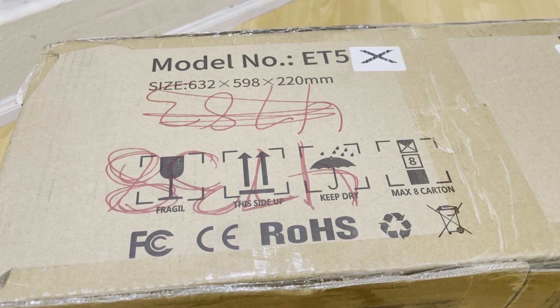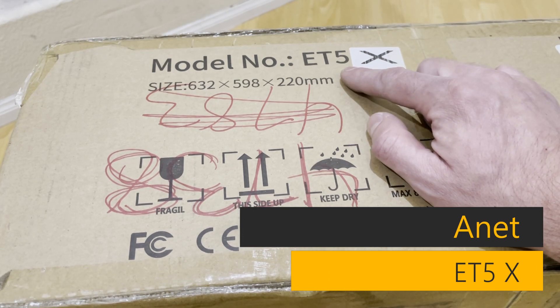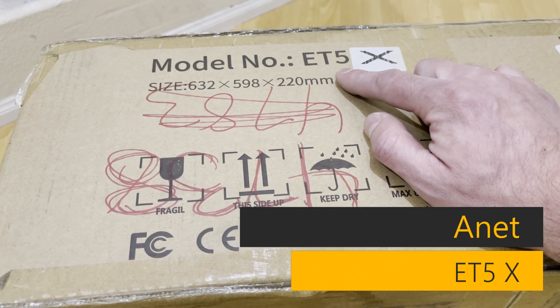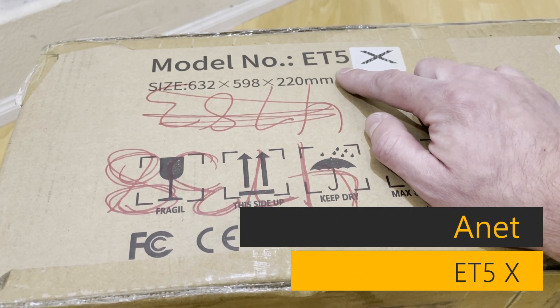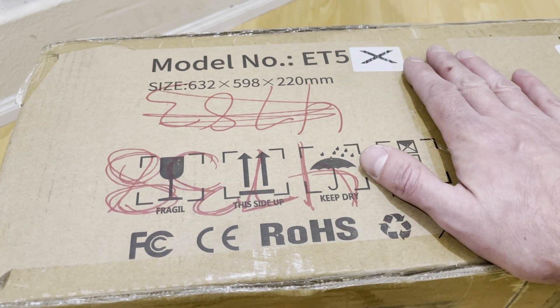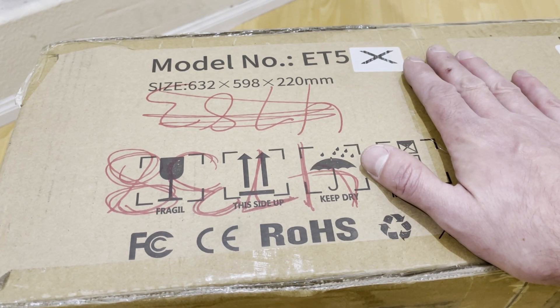Hey everybody, welcome back to my channel once again. So today I got sent this Anet 3D printer, this is an ET5 model number. We're gonna go ahead and get this unboxed, put together, test it out, and let's see how this bad boy works.